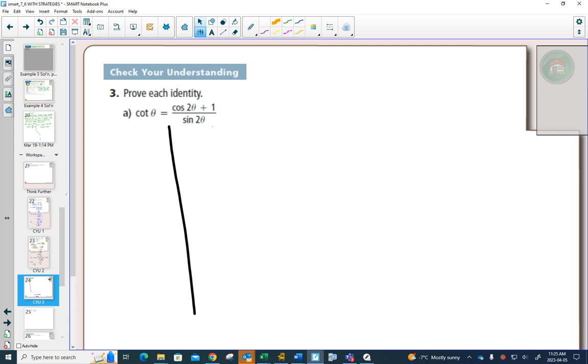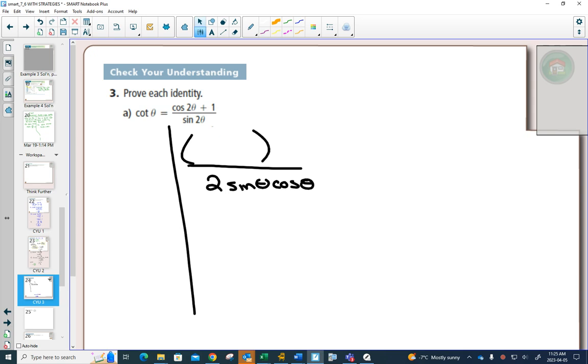Now, for the sine two theta, that's super easy, because you only have one choice. It's going to be two sine theta cos theta. But for the cos two theta, we have three choices. And this one, one of them is going to be way better than the other two.